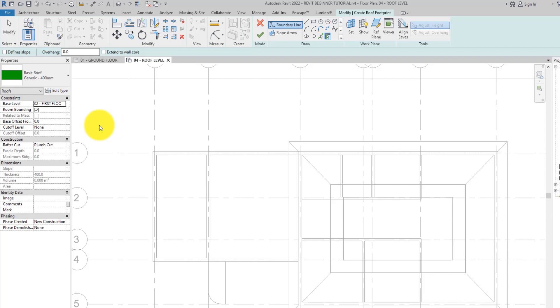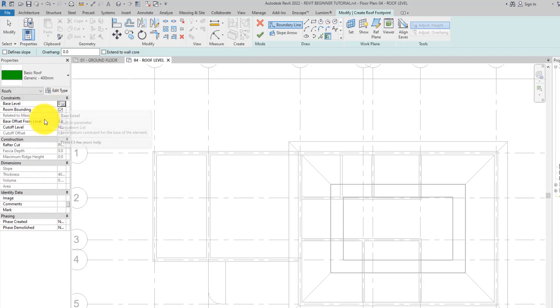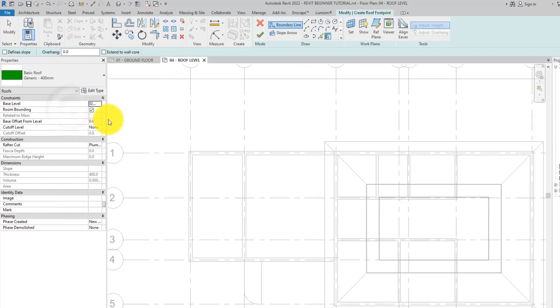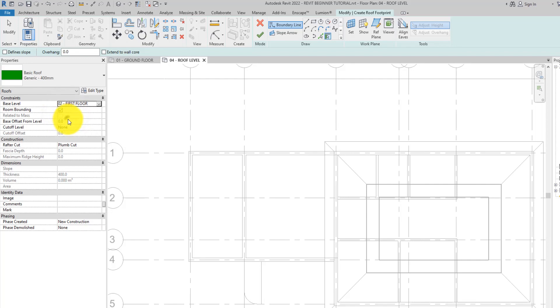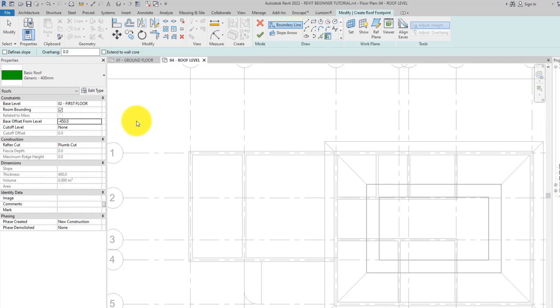In the properties palette let's set the base offset because we want to drop this roof down a bit by 450. Let's set the base offset from level parameter to minus 450. The reason why we are putting minus is because we want it to drop down. If we don't put this minus 450, the roof will be offset up instead of dropping down. Always put your negative signs when you want it to drop down.